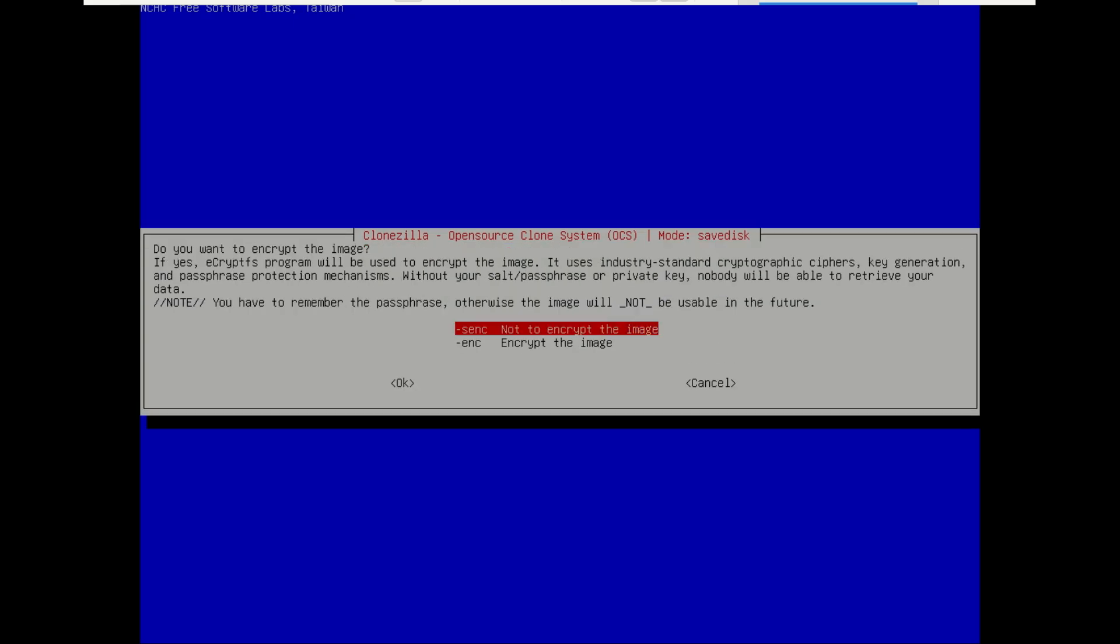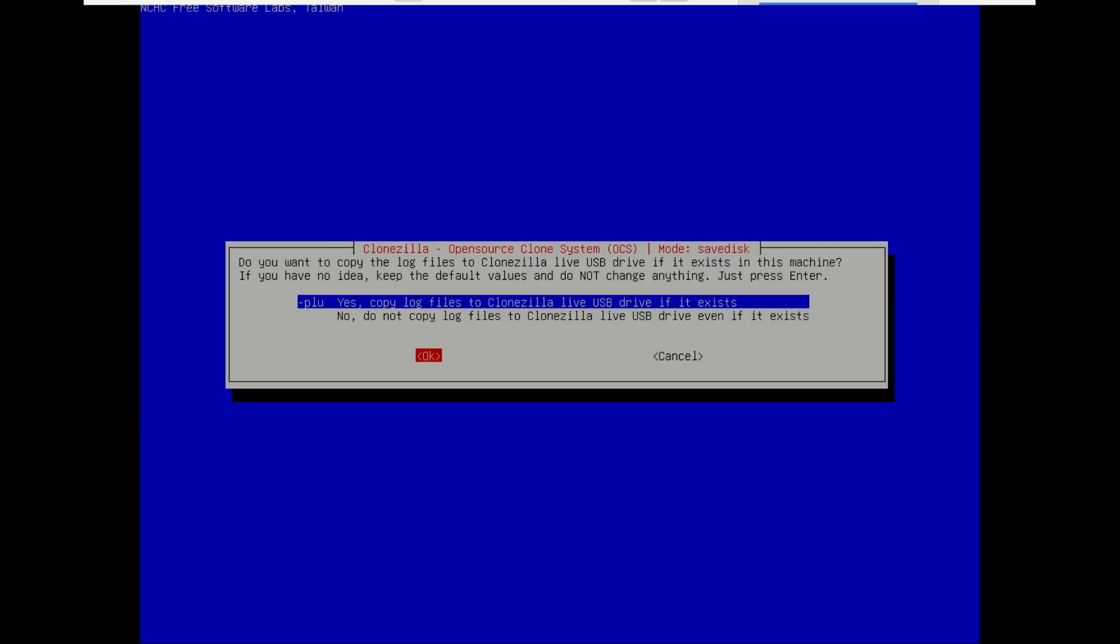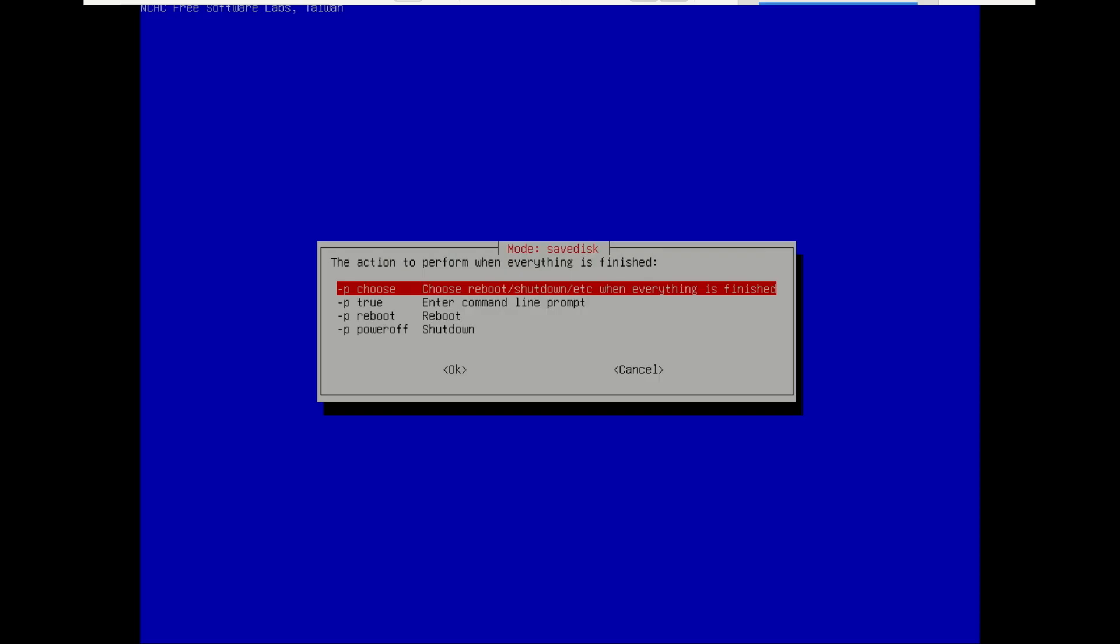If you want, you can encrypt the image if you have sensitive data on your PC, so that no one can just get the image and restore it. Decide what to do after the image is created.